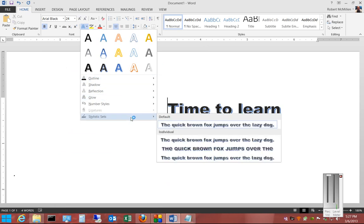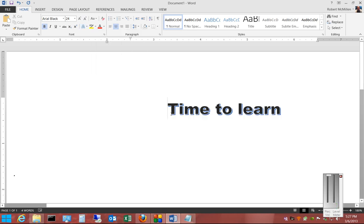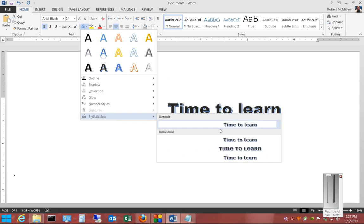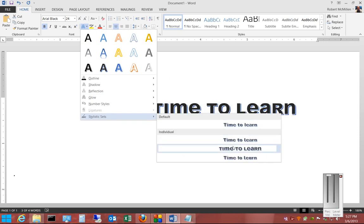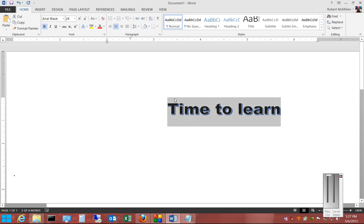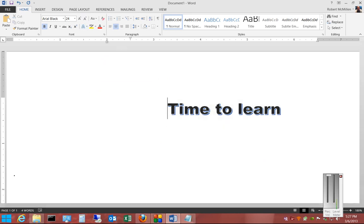And there's also stylistic sets as well. So that is the text effect button in Microsoft Word 2013.